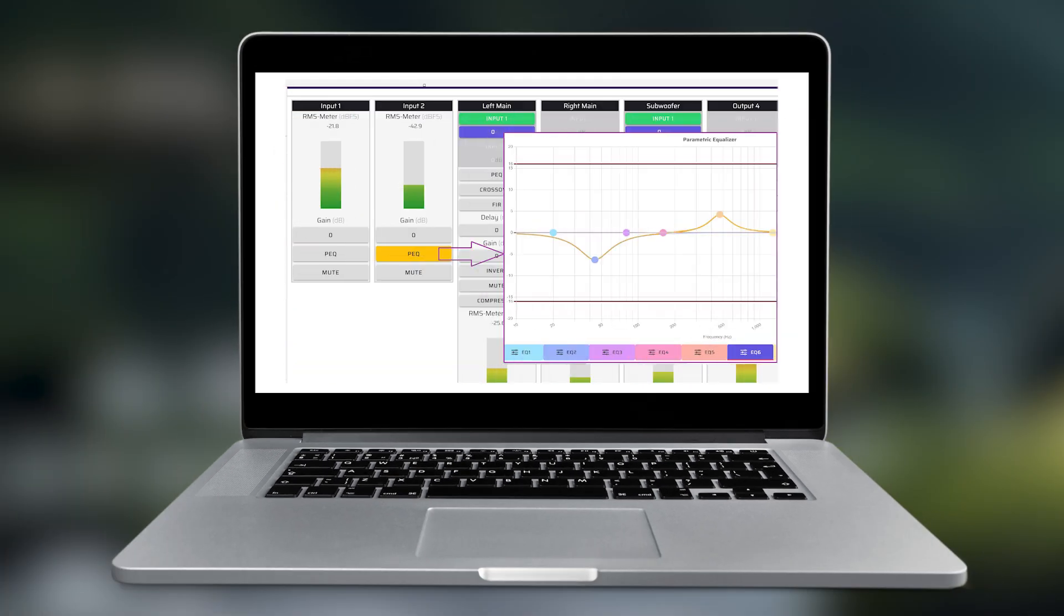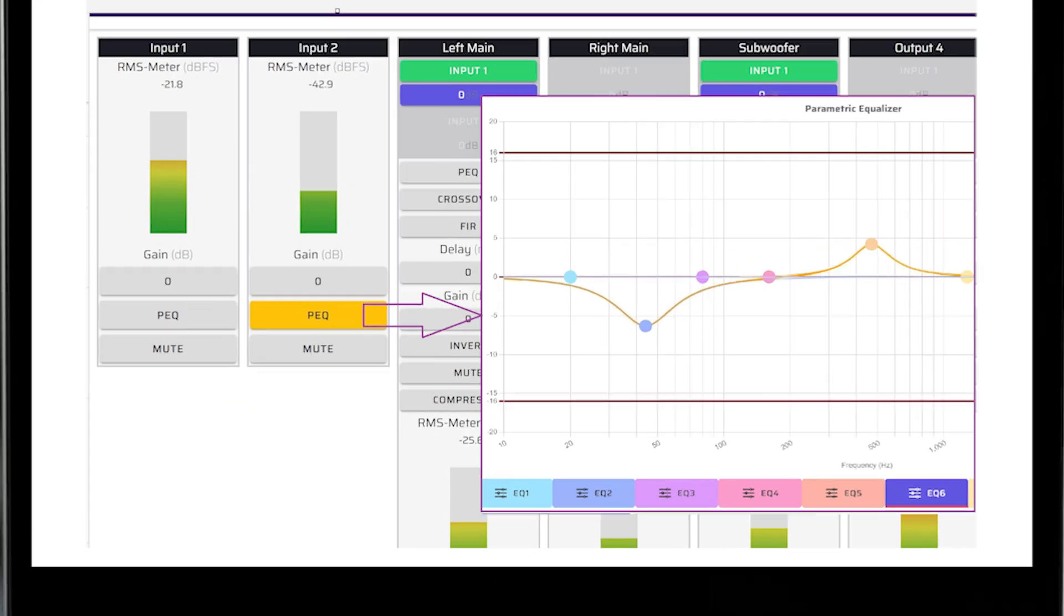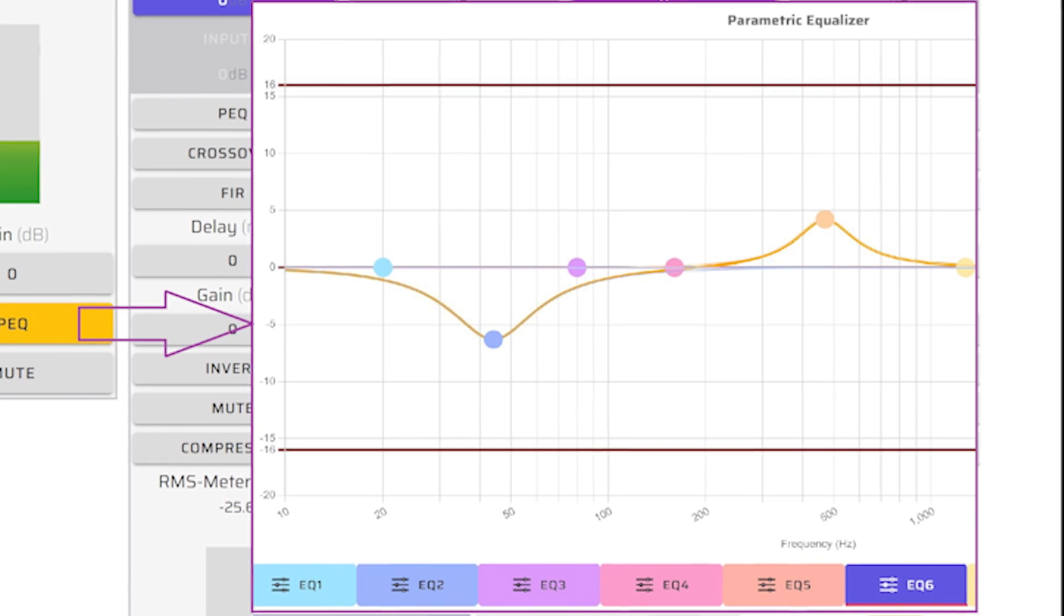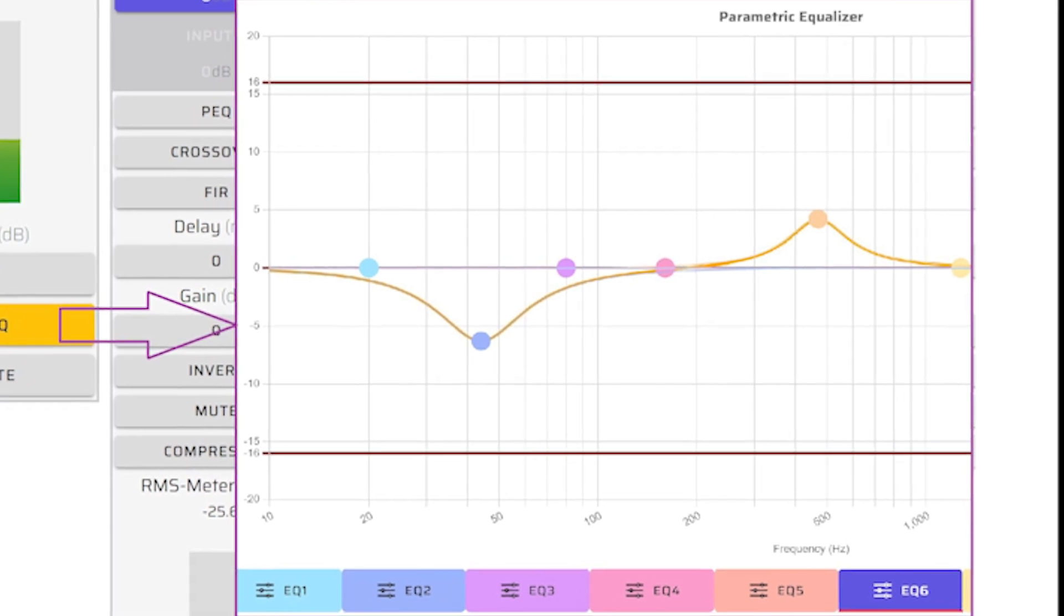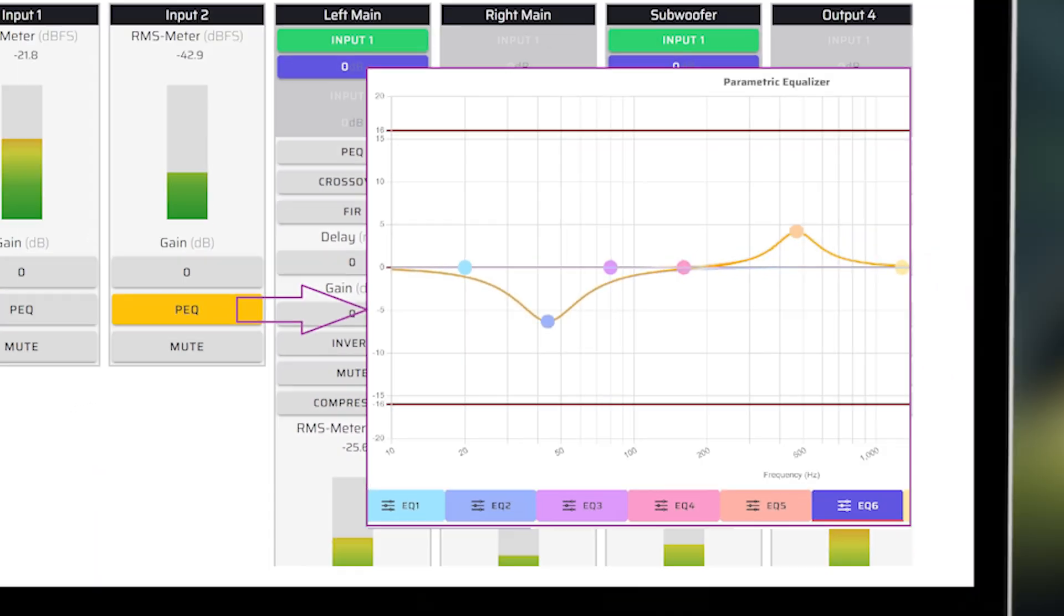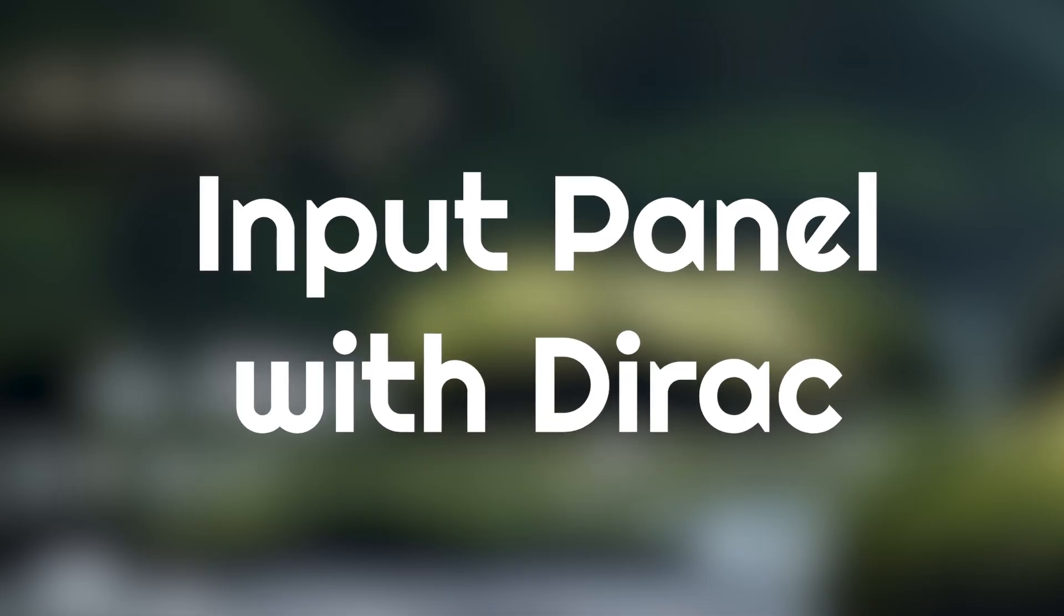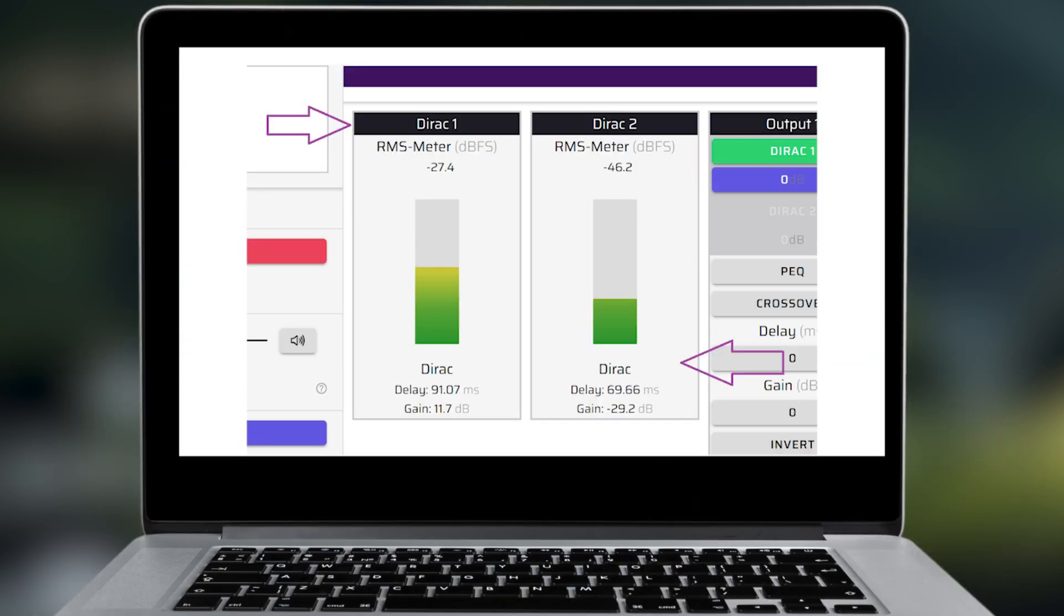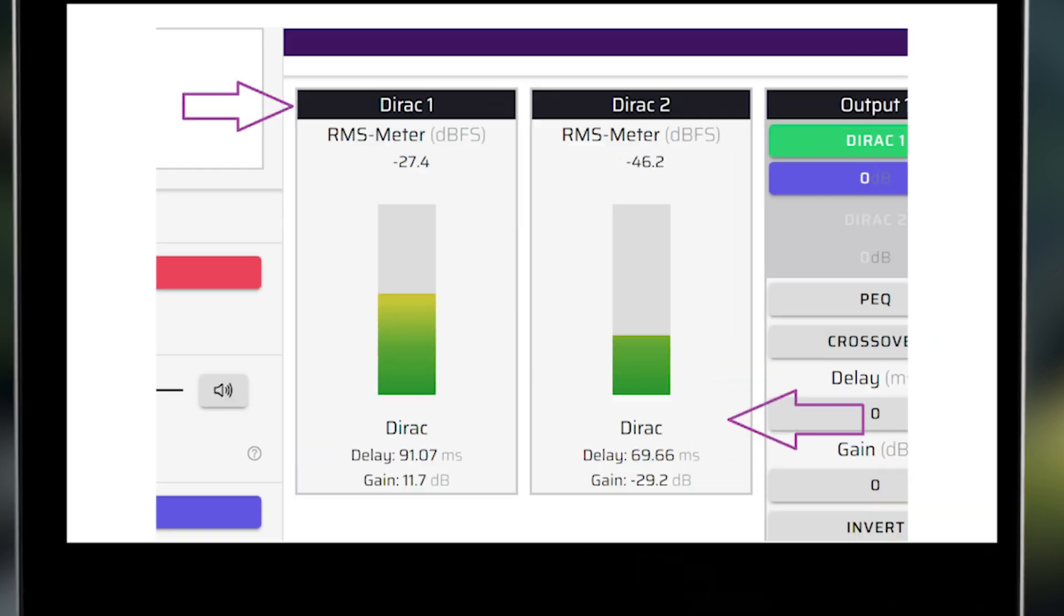The PEQ button is located in the input panel and provides access to the 10-band parametric equalizers. The input panel of Device Console for a Dirac-enabled MiniDSP unit contains the correction algorithms created by a Dirac project. These replace the gain, parametric equalization, and mute controls. The RMS meters are the same.